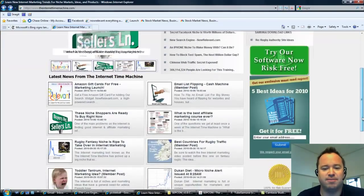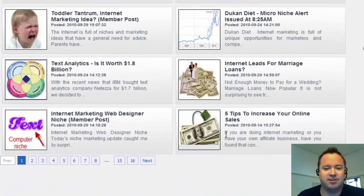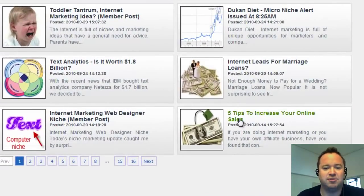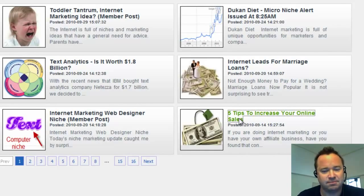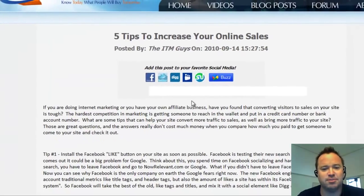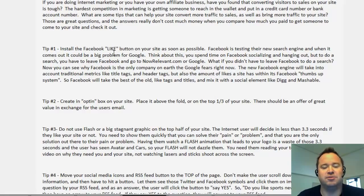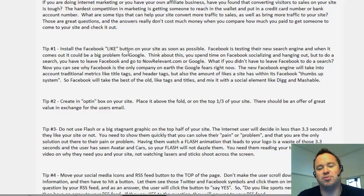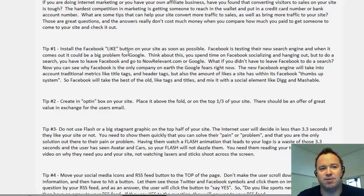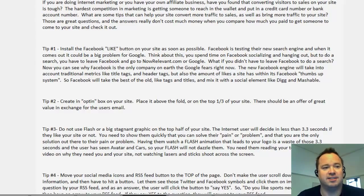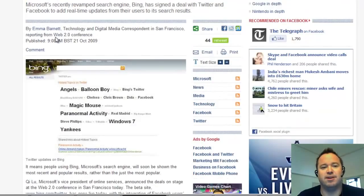we had a post come out about a month ago down here called 5 Tips to Increase Your Online Sales. You should check out this post because the number one thing we told you was that you need to install the Like button as soon as possible on your site. Because when Facebook comes out with a search engine, they're going to use the Like symbol as part of the factor in how popular your site is. Well, Microsoft beat us to the punch.